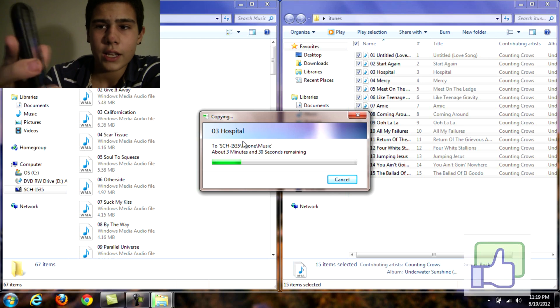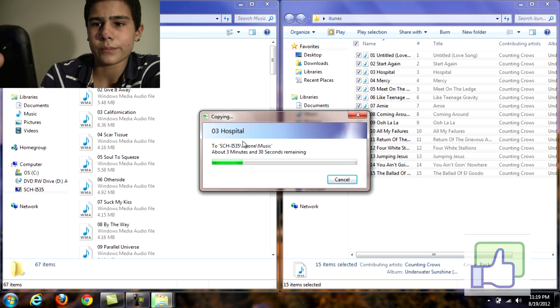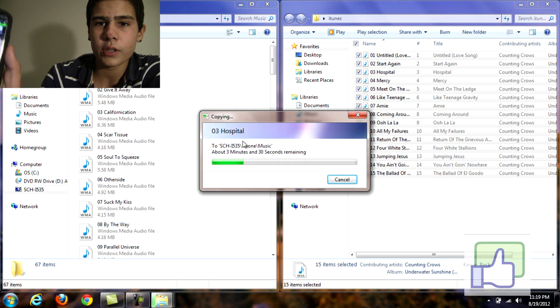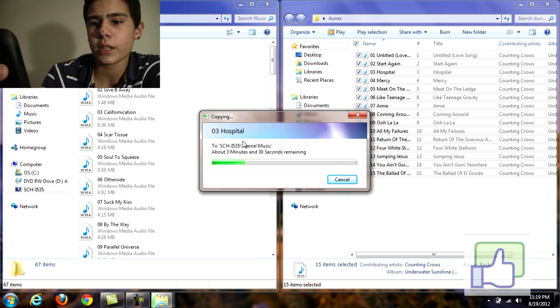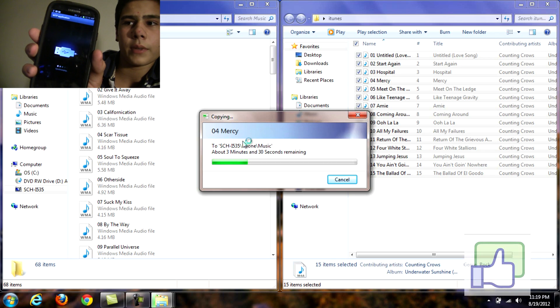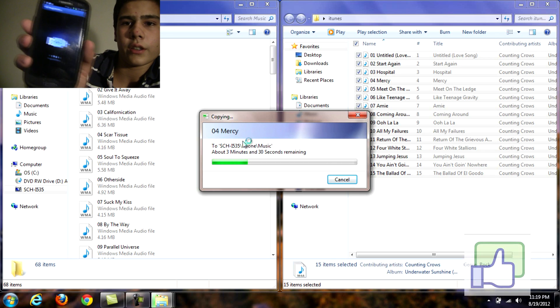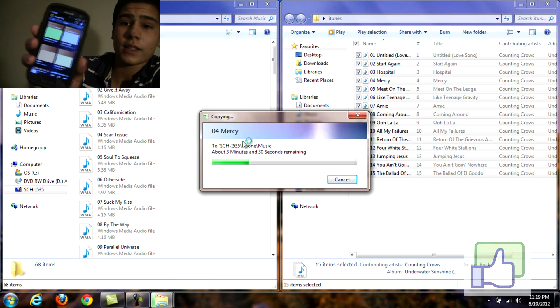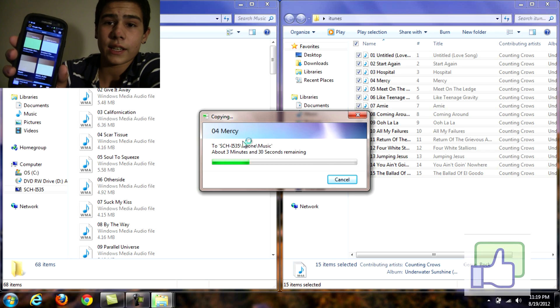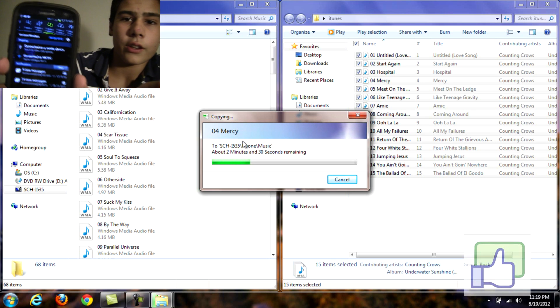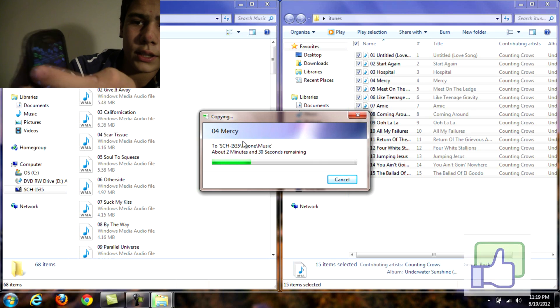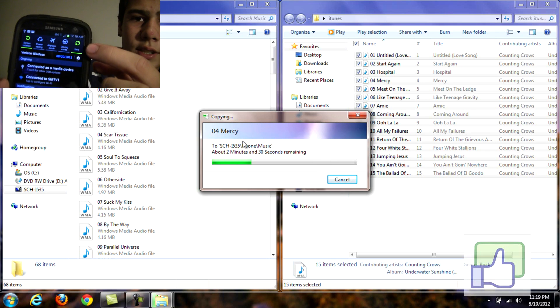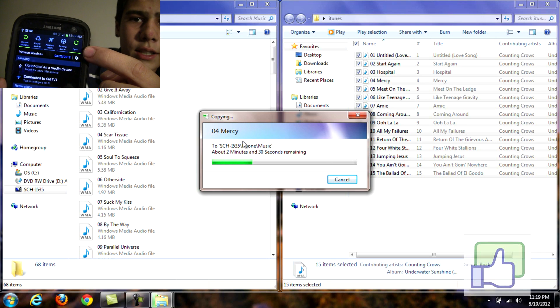So once you do that all the songs should be going straight to your phone. And if you have the Samsung Galaxy S3 I have play music. You just want to go straight to play music. If that pops up that means you're doing good. And the notification bar what I have checked is this little sync button. Make sure that's checked.